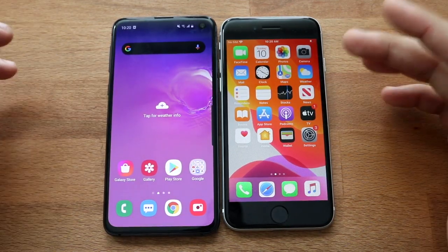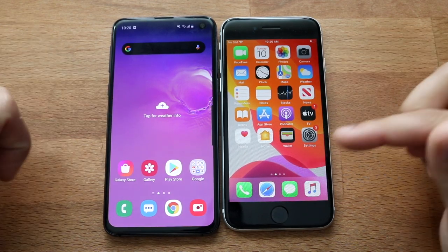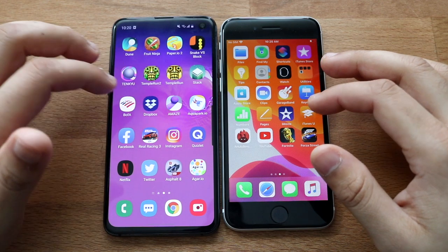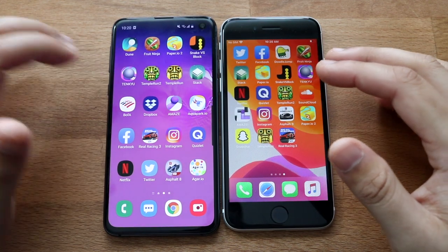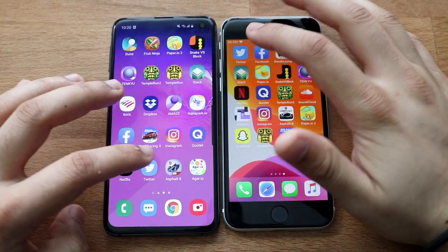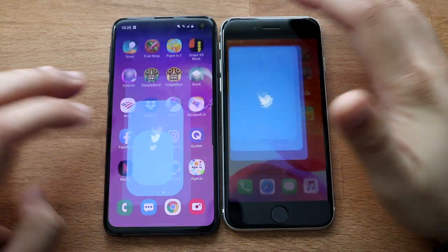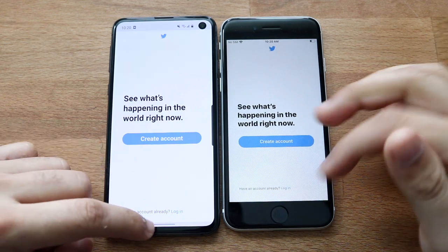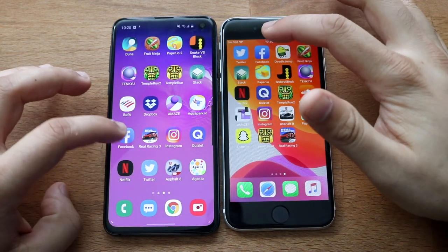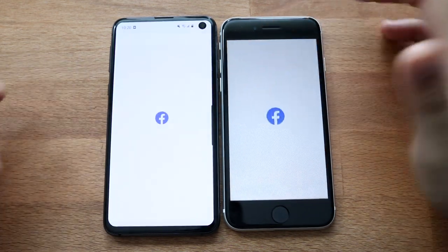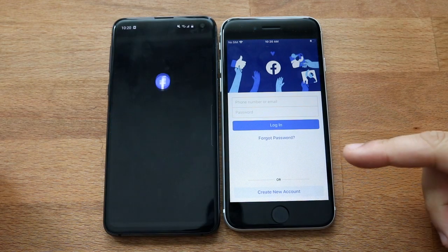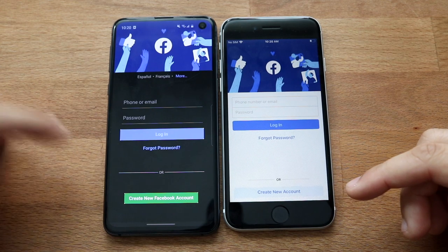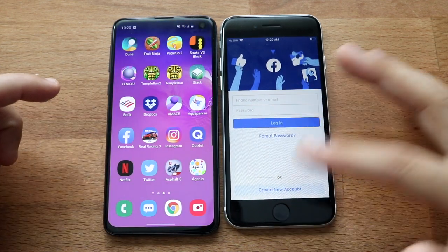The reason I test those system apps is because I want to be able to load them up in the background at the end during the RAM management portion of the test. So let's start loading up these third-party apps. Twitter — actually the S10e was a little bit faster there, which was kind of surprising. Facebook — the SE2 was way faster there; the S10e eventually gets into it. And I didn't know they had dark mode on Facebook, but I guess they brought it in.